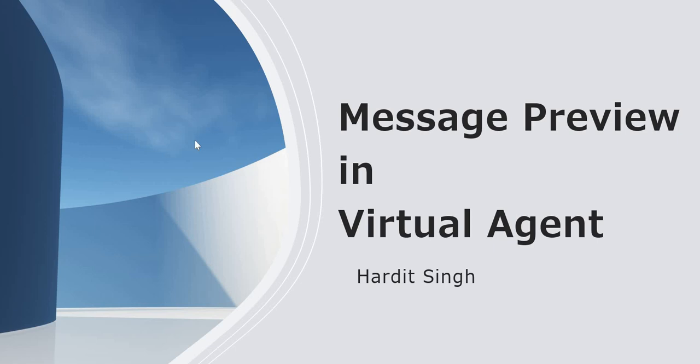Hello everyone, in this video we will discuss a feature which was released in the Utah release called message preview. In this video we will be discussing what is message preview, why do we need a message preview in virtual agent, and finally how can we implement this in our ServiceNow virtual agent.